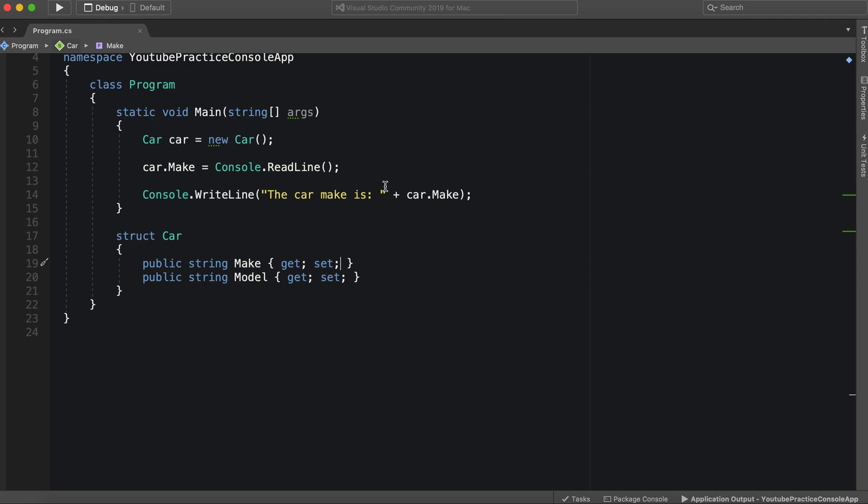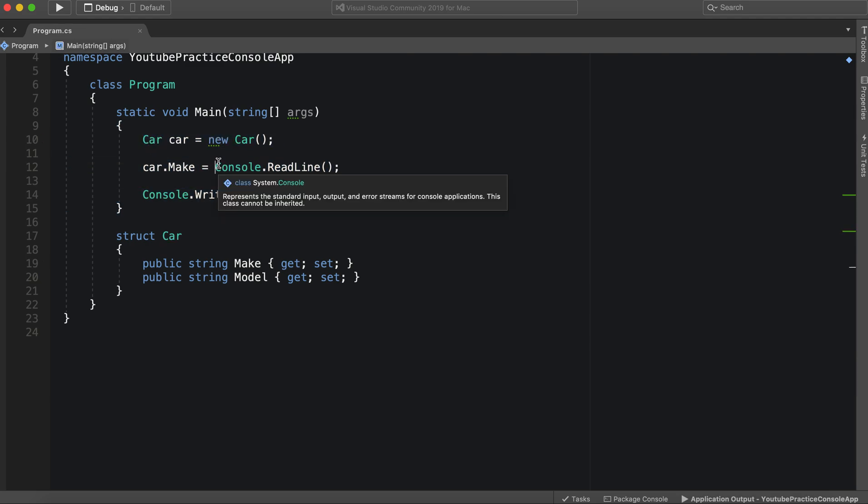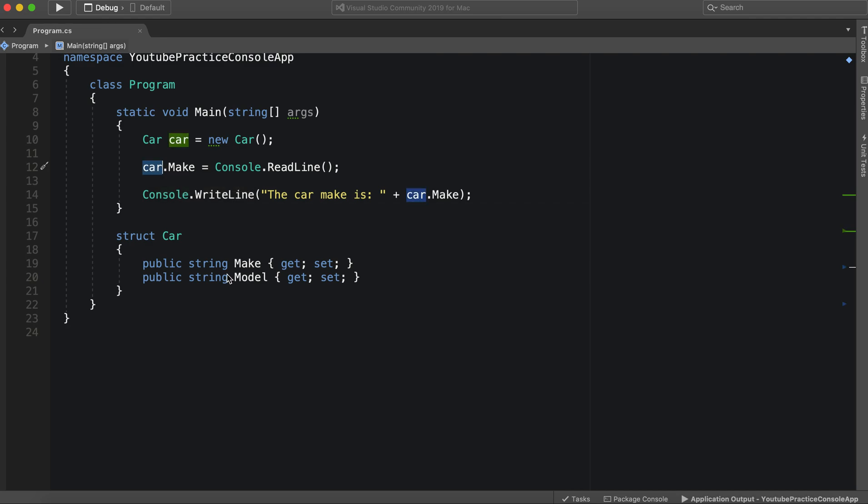And then you can create a struct object and use it. So for instance, if we were to pass car as a parameter, then it would completely copy or remake this entire struct as well.